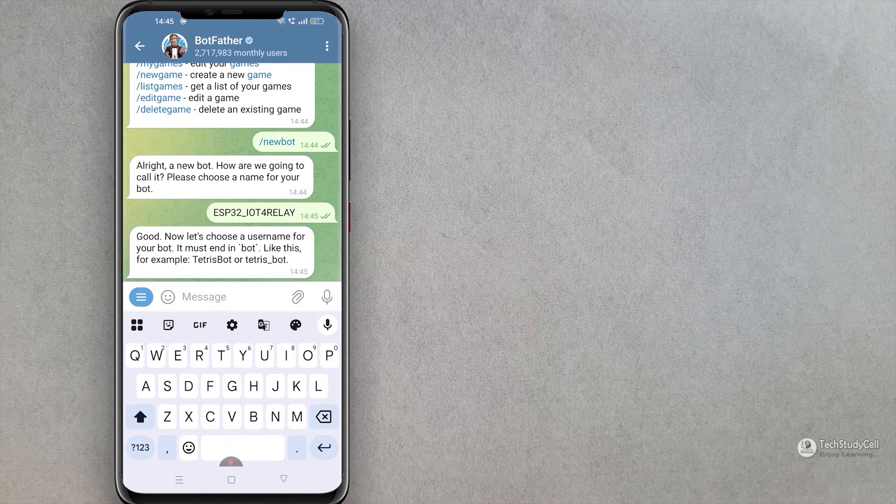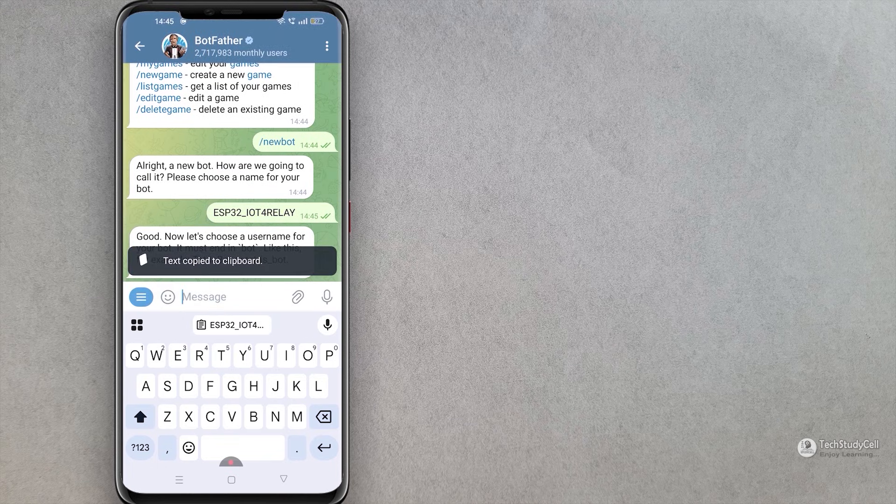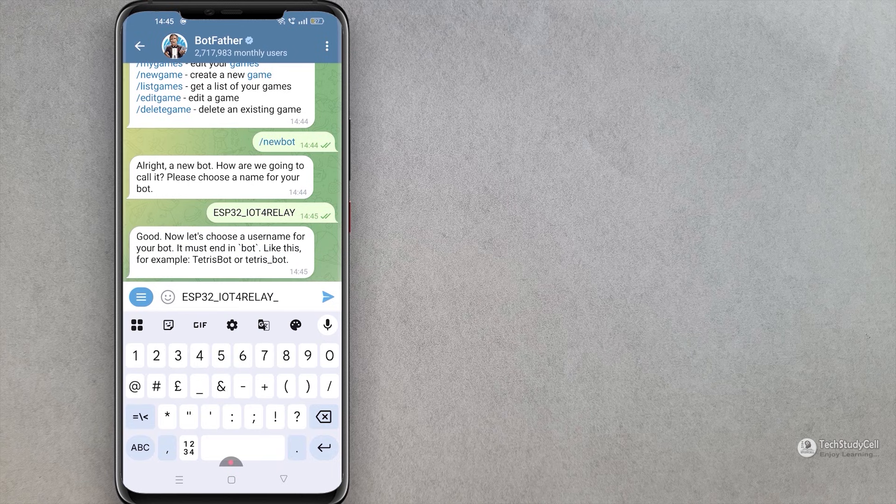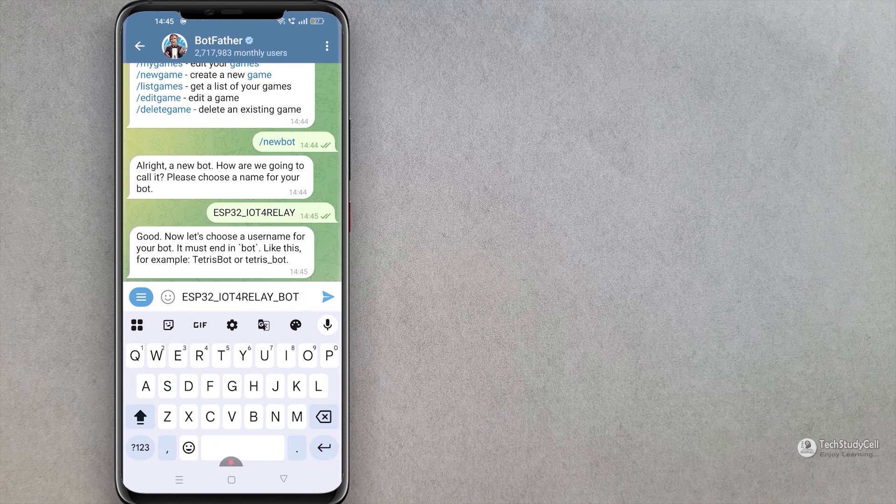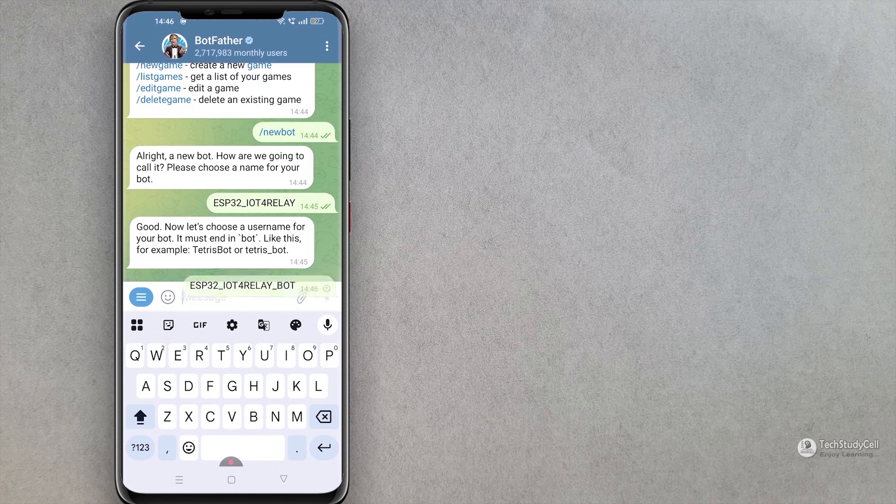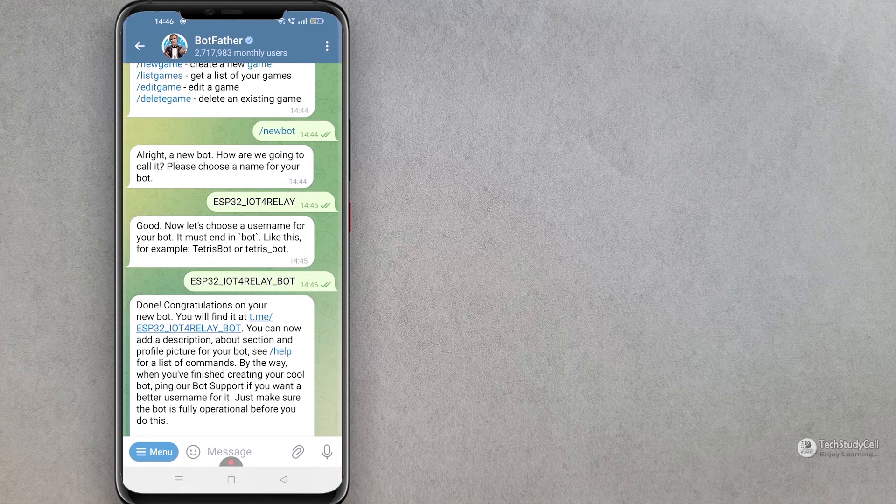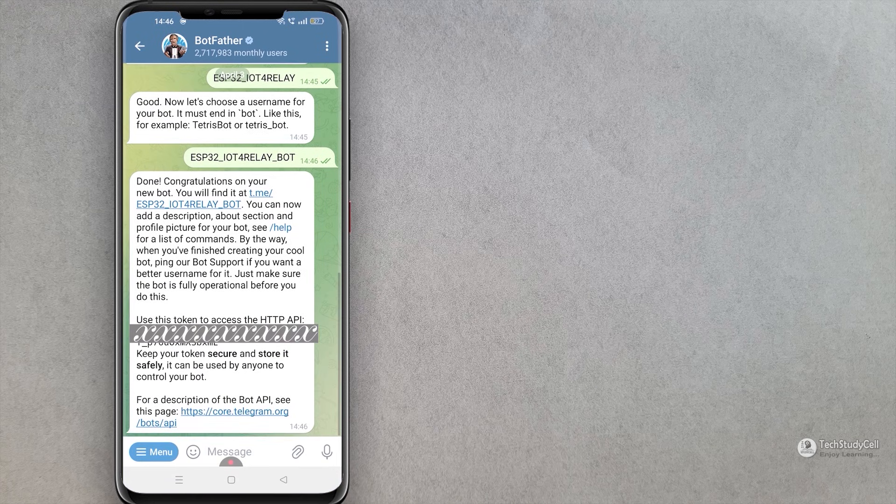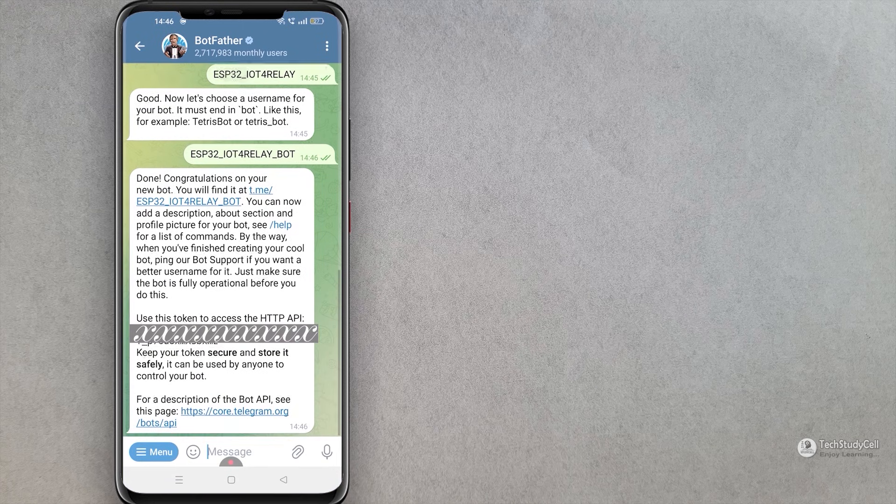Then I have to give a username which should contain bot in that. So let me copy this name. I will use the same name ESP32 IoT 4 relay, then I will place underscore bot for this username. So this will be our username. See our bot is created. And this is the token ID.